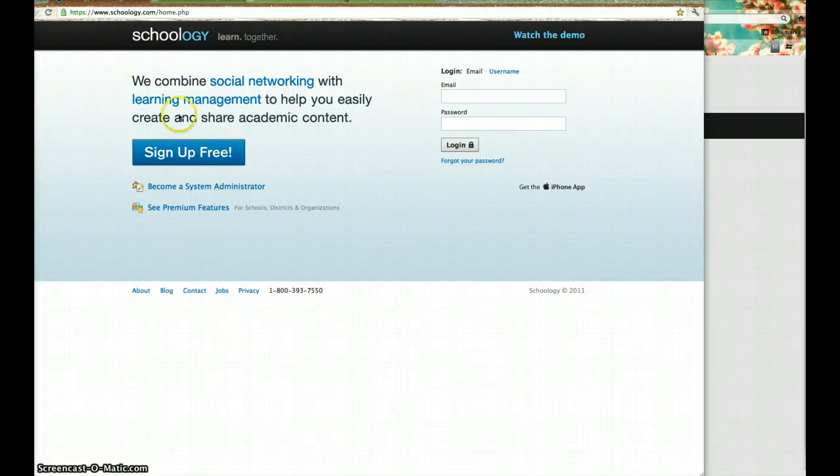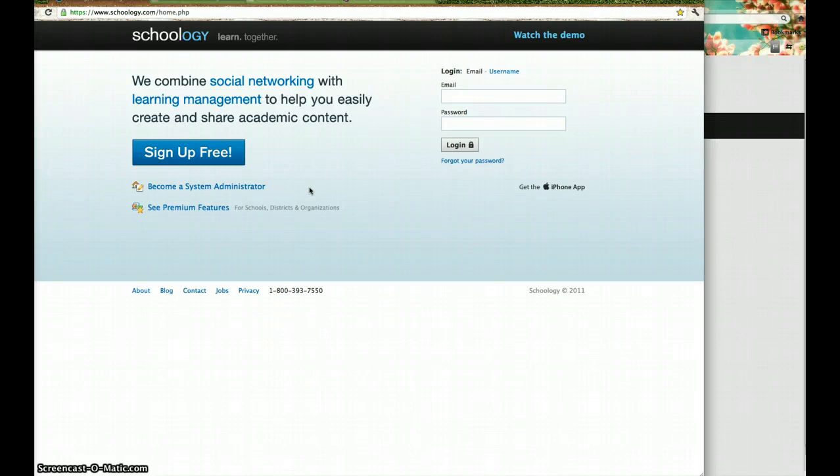Hey guys, thanks for helping me out by being on my test group for Schoology. Signing up is pretty easy. I just need some helpers just to be able to let me know what it looks like from the teacher's standpoint.